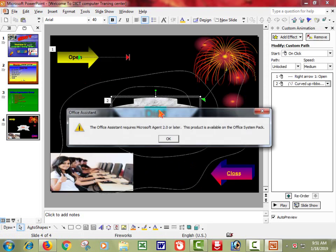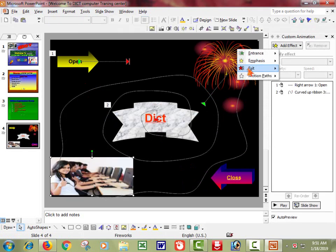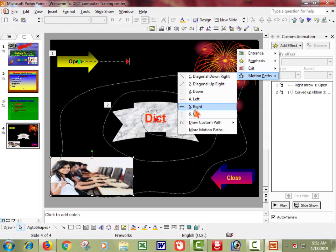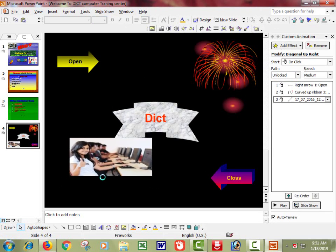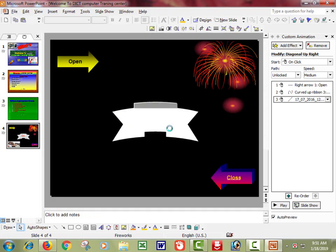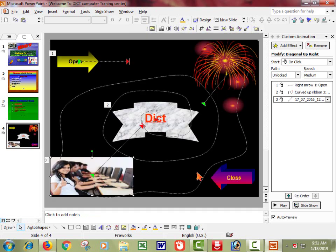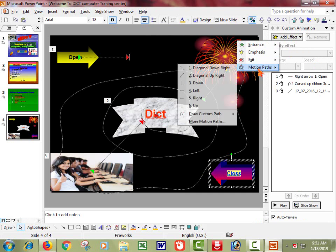This is the object, so the object can be from the object. To make the object, I will select the object. I like the object. The object is the object. Here I will select the object. Then to the object. Left.